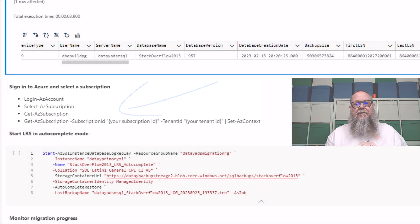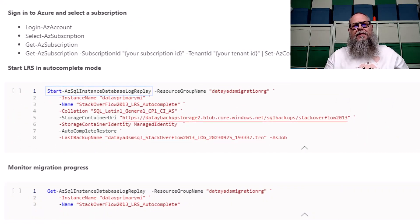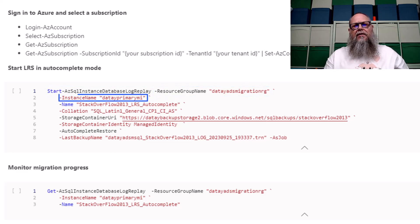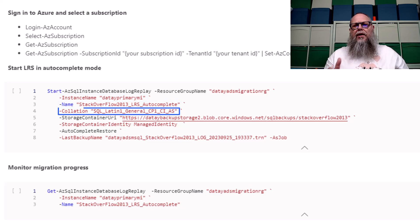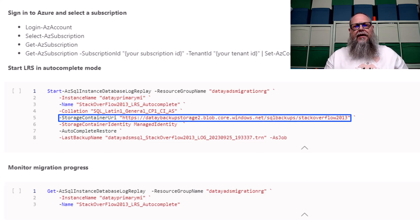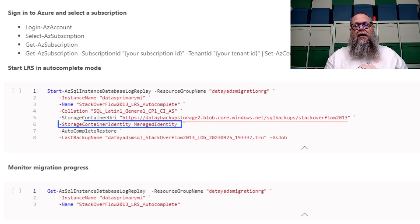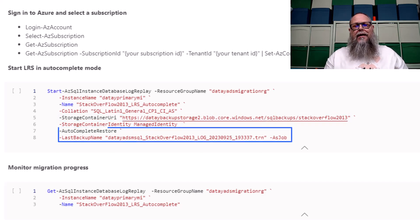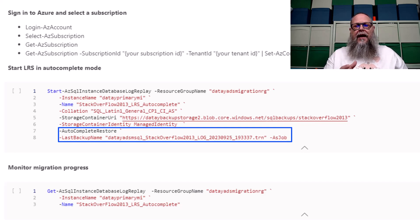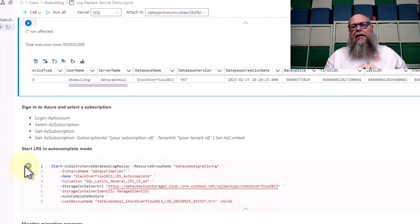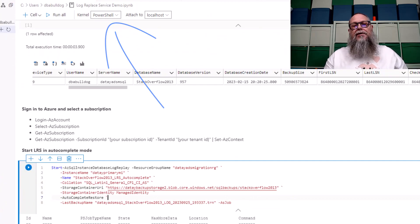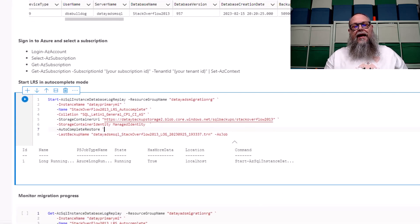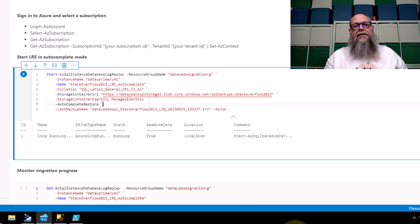First, we're going to execute the log replay service in auto-complete mode. So we're going to use start-az-sql-instance-database-log-replay. We're going to put in our resource group name, our instance name, the name of the database we want to restore to, the storage container URI, the storage container identity. In this case, we're using managed identity. And you can see there for auto-complete restore, we're going to put in the last backup name and the final backup in our chain. And you want to make sure that you're in the PowerShell kernel here. We're going to go ahead and execute our LRS in auto-complete mode. Let's go ahead and hit the run button.